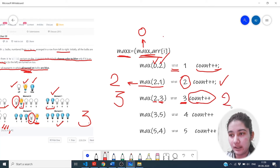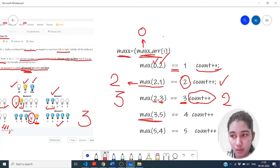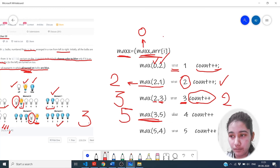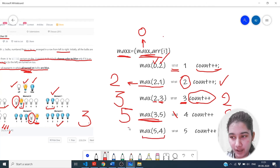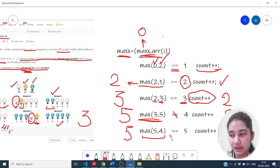In the fourth condition, we check max against the next element in the array and it returns five, which is not equal to four, so the count value remains two. In the last condition, the max value is five which equals five, so we increment the count value.